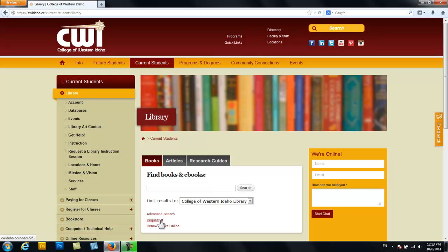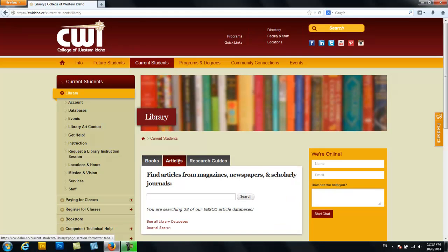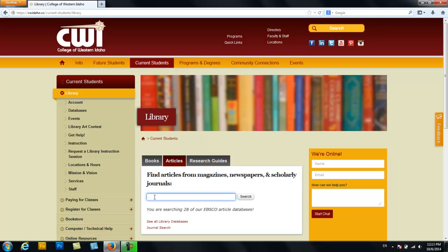Let's move on now. Go ahead and choose articles since you're required to use peer-reviewed journal articles for this class. After this you will enter search terms into the bar. It is important to note here that you'll want to begin with broad terms.